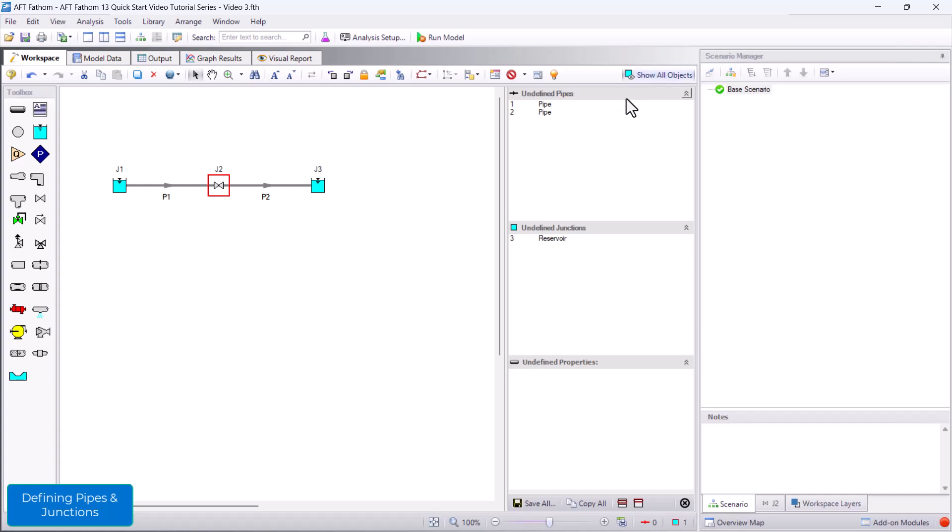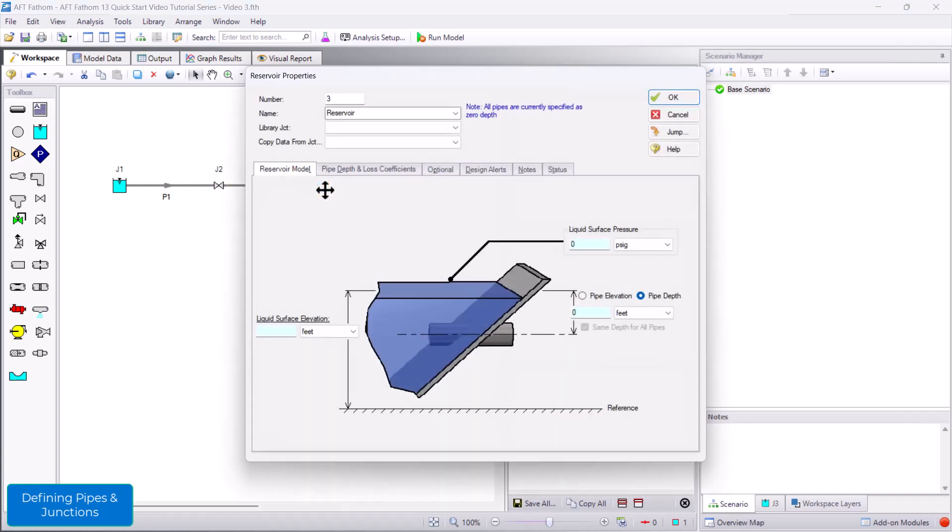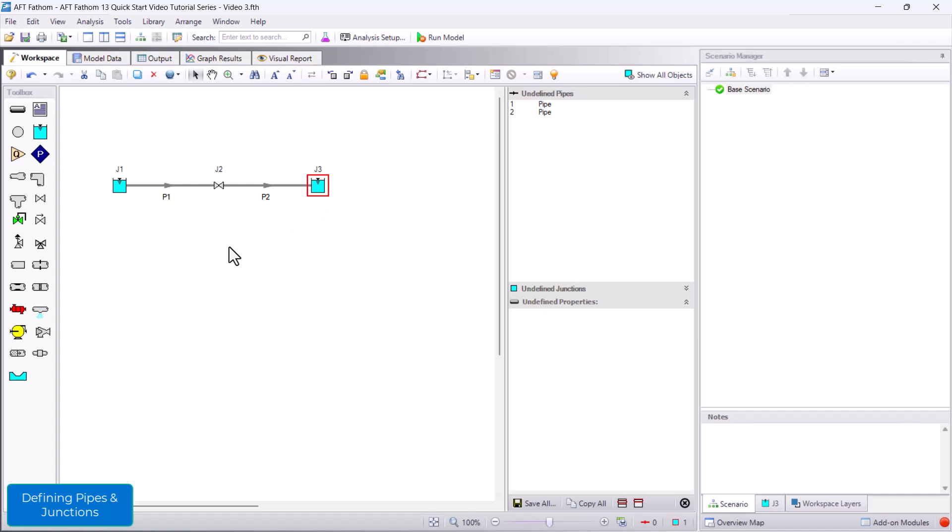For reservoir J3, I will enter a liquid surface elevation of 20 feet, and then click OK. This defines all of our junctions.